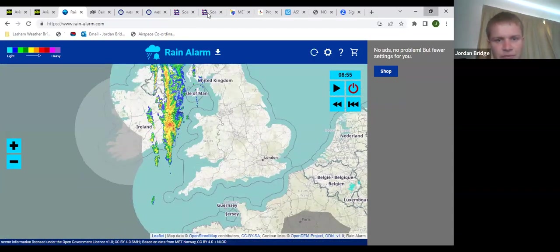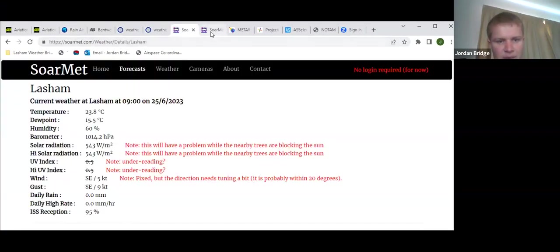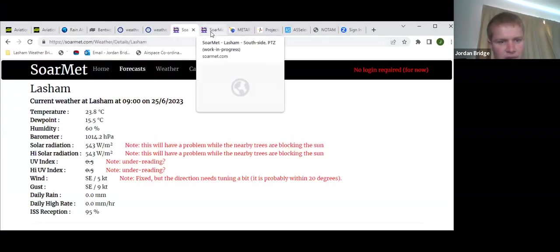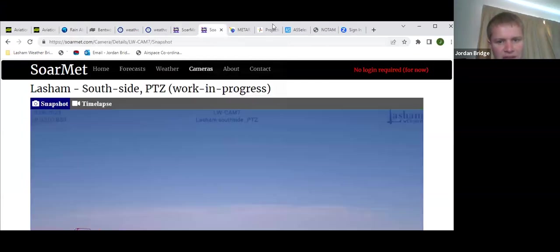Currently at Lasham, temperature 24, dew point of 15, and the picture outside is nice and bright, albeit a bit breezy.